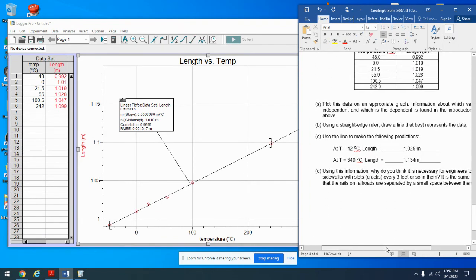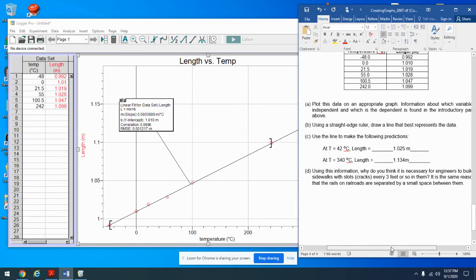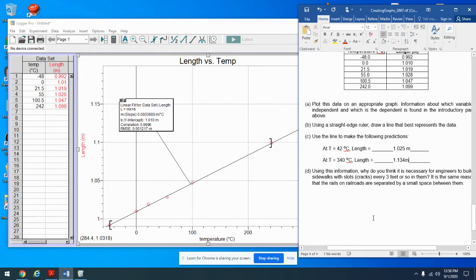Using this information: why do engineers build sidewalks with slots or cracks every few feet? When it gets really hot, the concrete expands. If you don't have those cracks, the expansion forces the concrete to crack in ways you didn't want. So they put expansion seams in. You can see examples of that on pedestrian bridges and on some campuses — those cracks allow for thermal expansion.